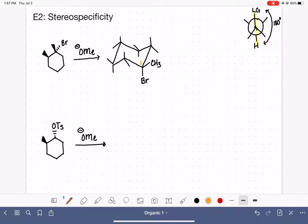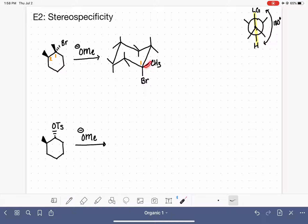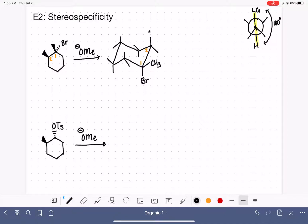I have designated this as carbon number one. Going counterclockwise to my next carbon, carbon number two, I have a methyl group that is a wedge, which means it's in the up position. So on carbon number two, the methyl group is in the up position, and there is also a hydrogen on carbon number two in the down position.